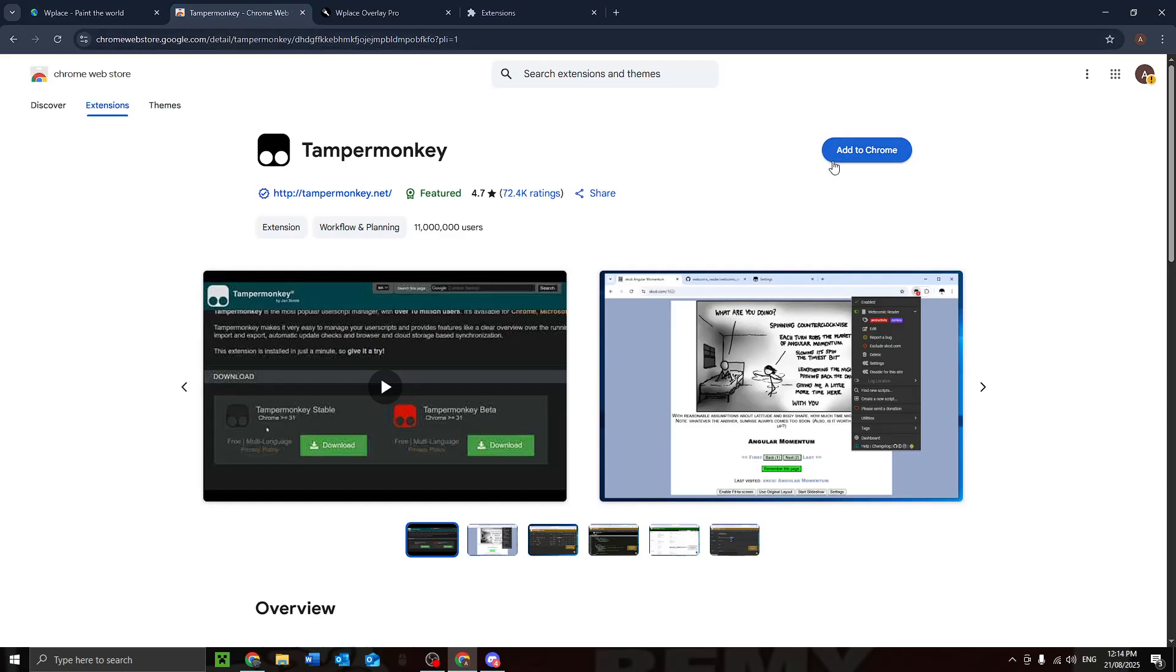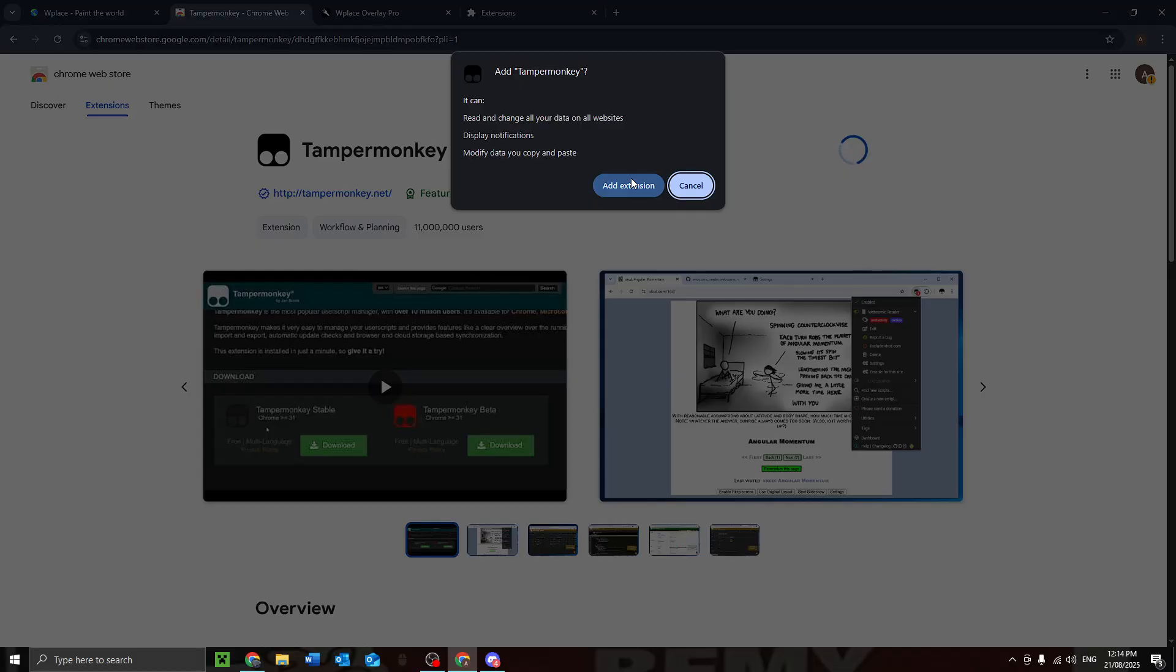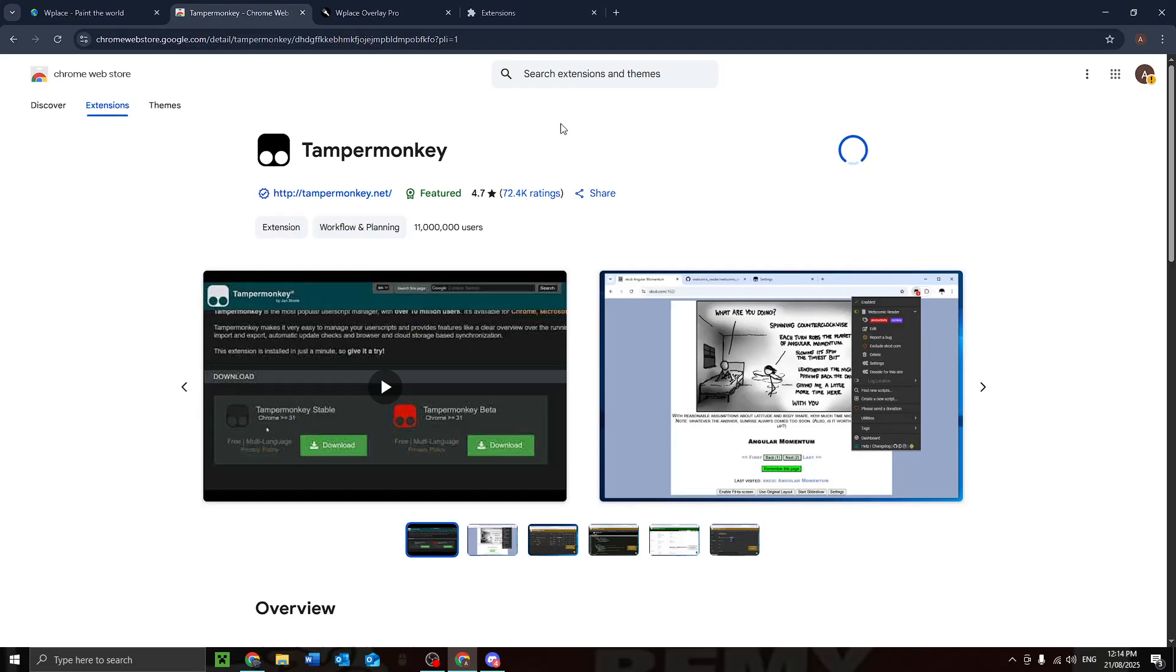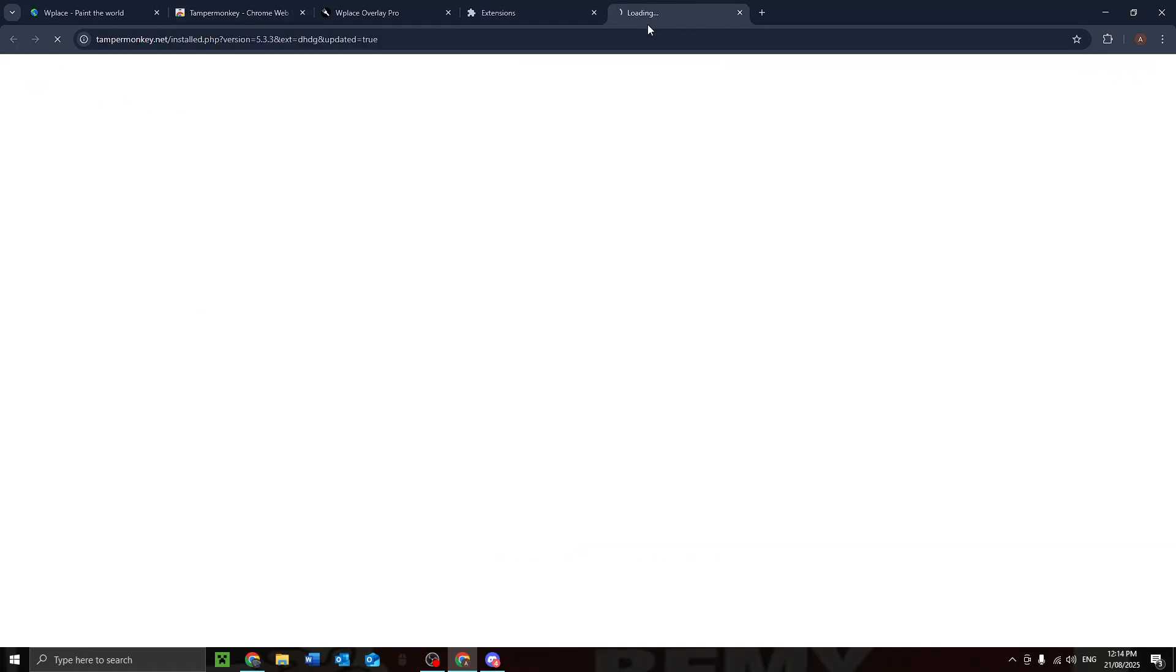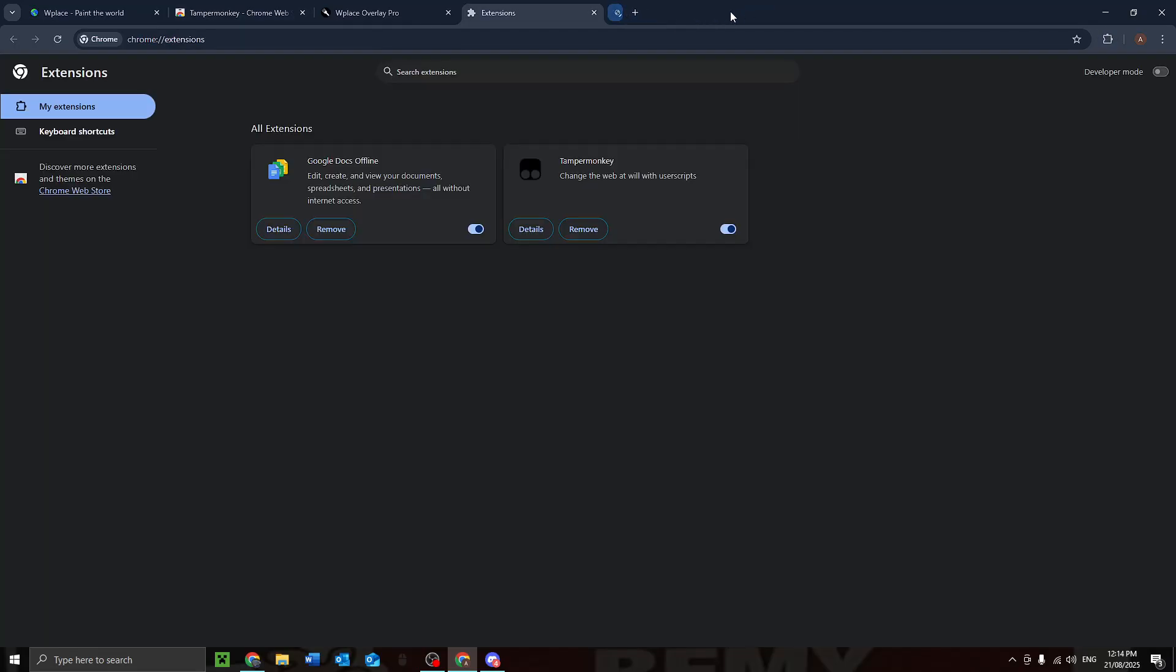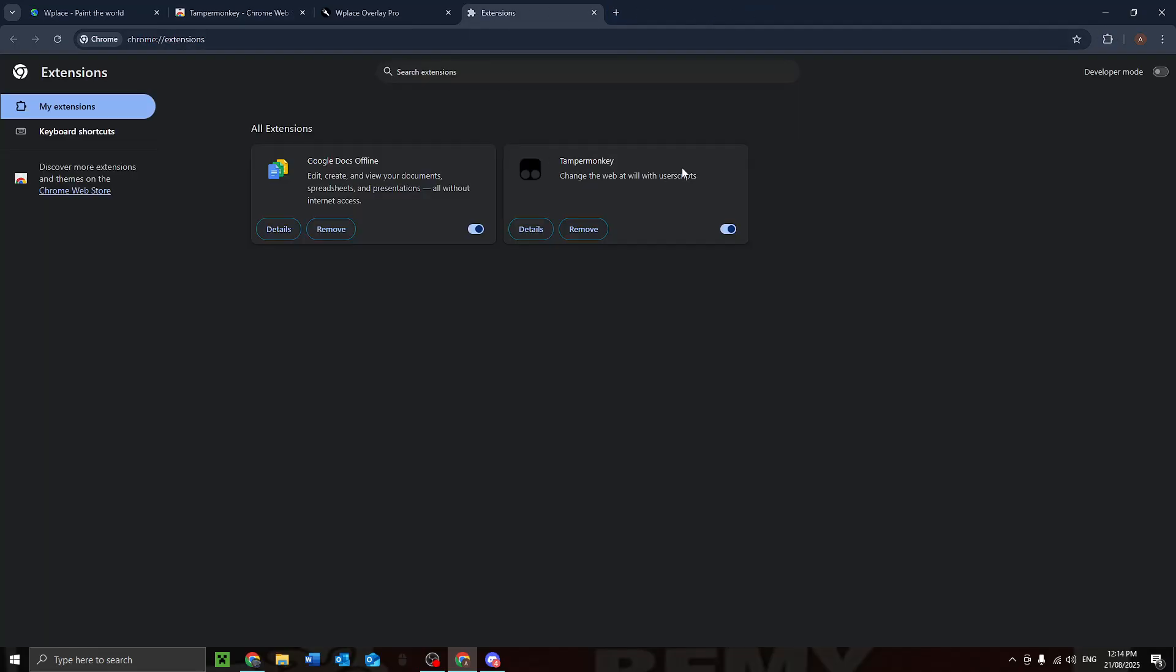Add that to Chrome, add extension. It's gonna do all its stuff, gonna have a pop-up that I'm gonna close. Bye bye.